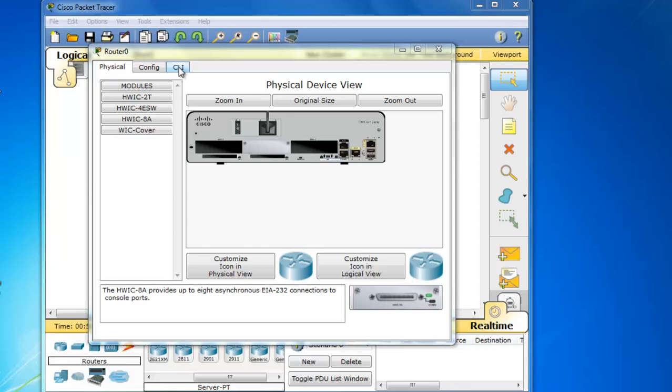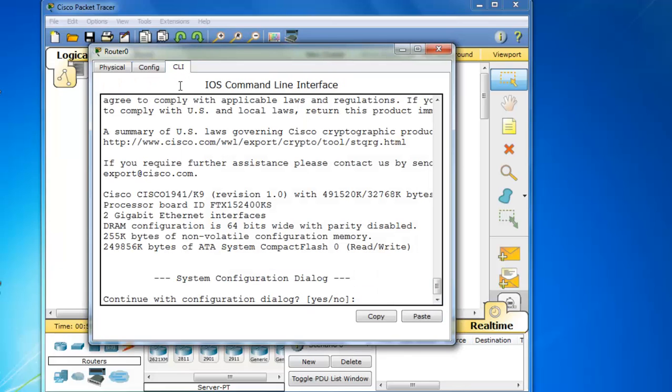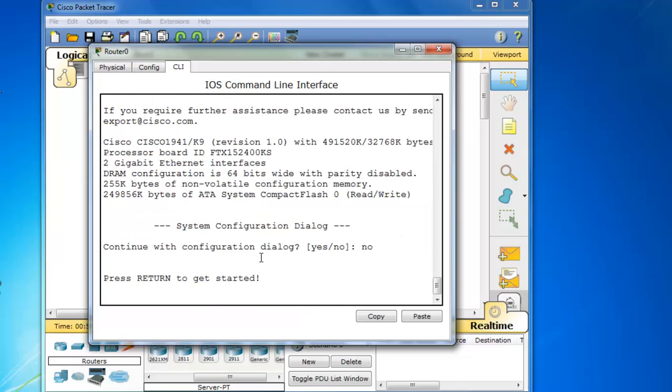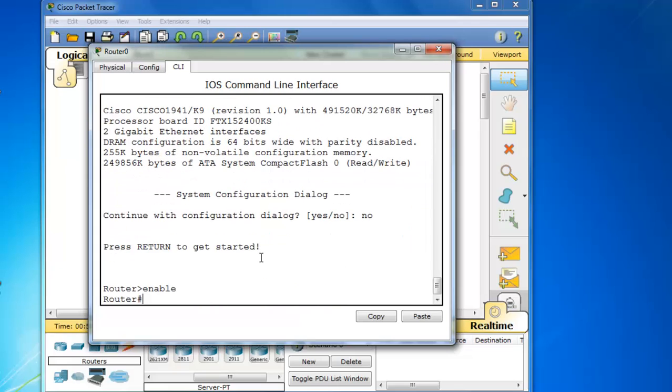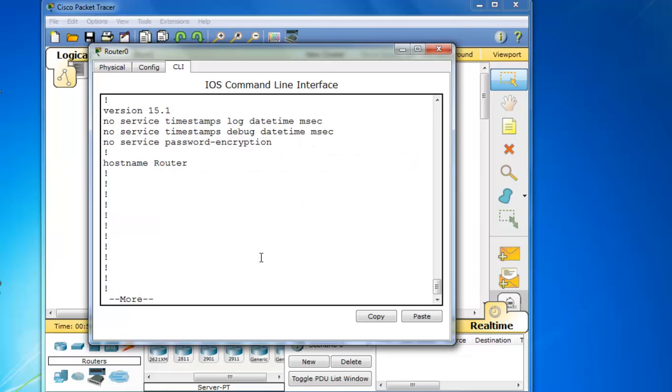If we go to the command line interface and open it up, I'll issue a enable command and then a show run command to look at the running configuration. You can see that the IOS version here is 15.1.